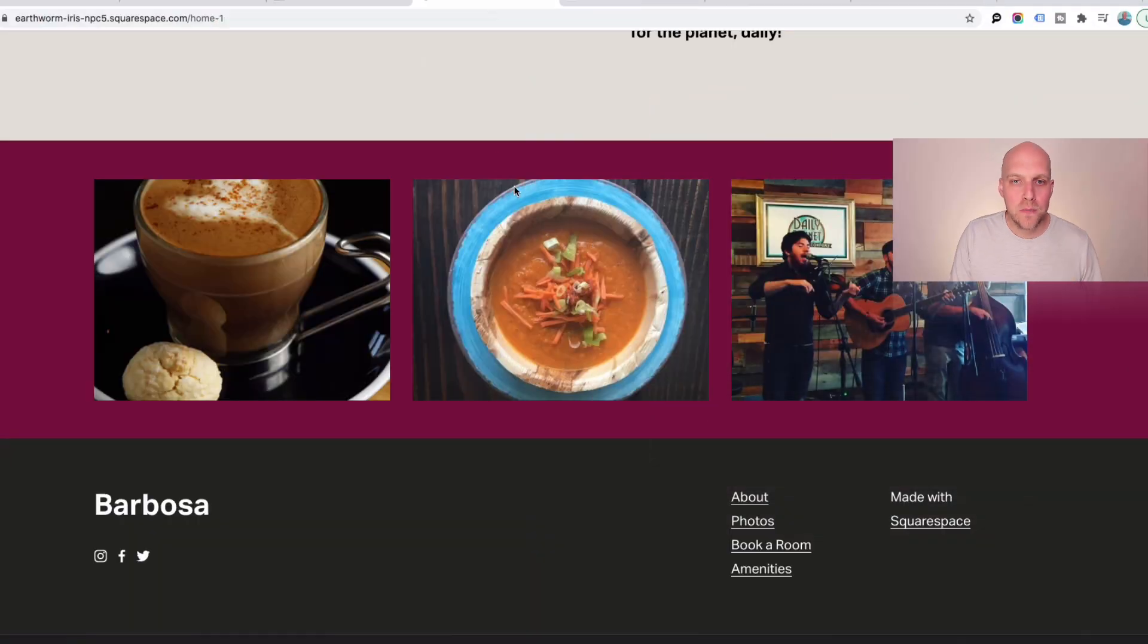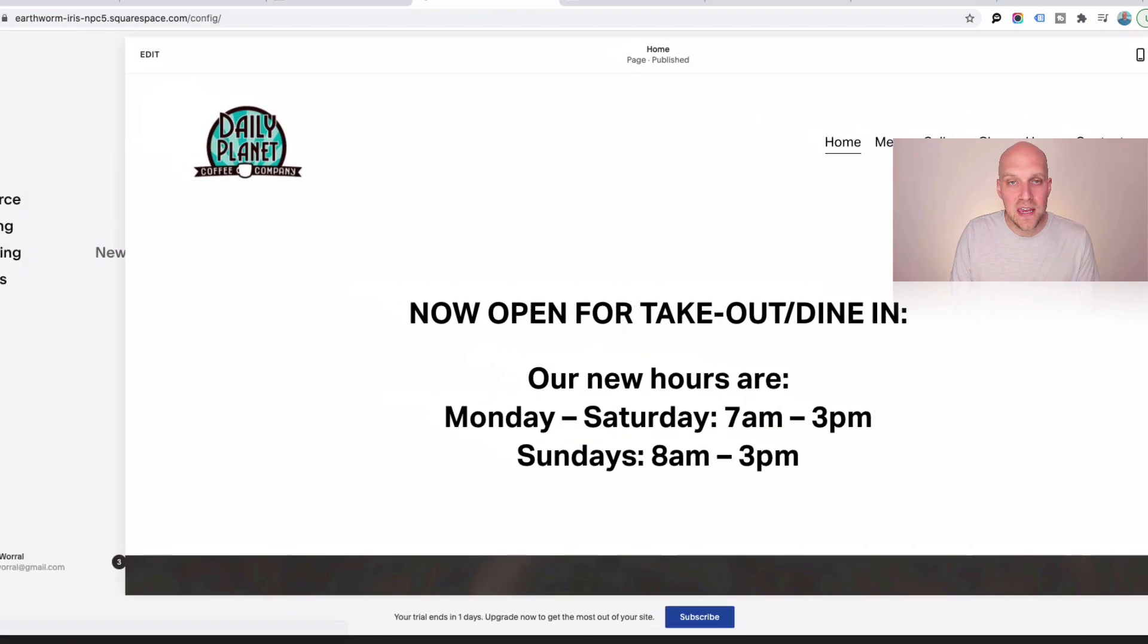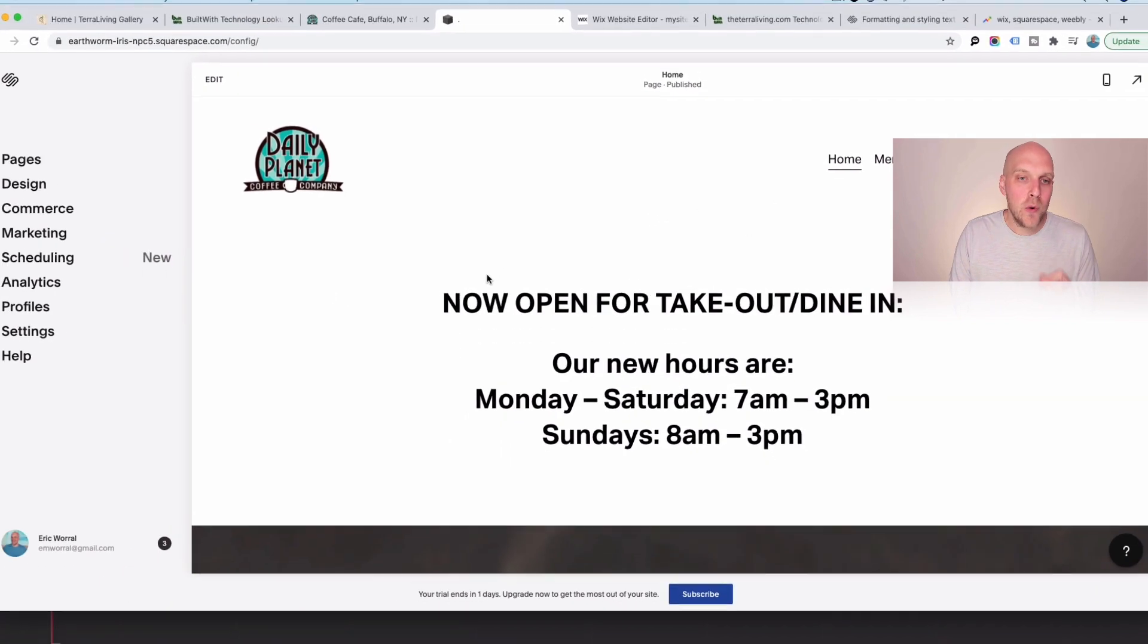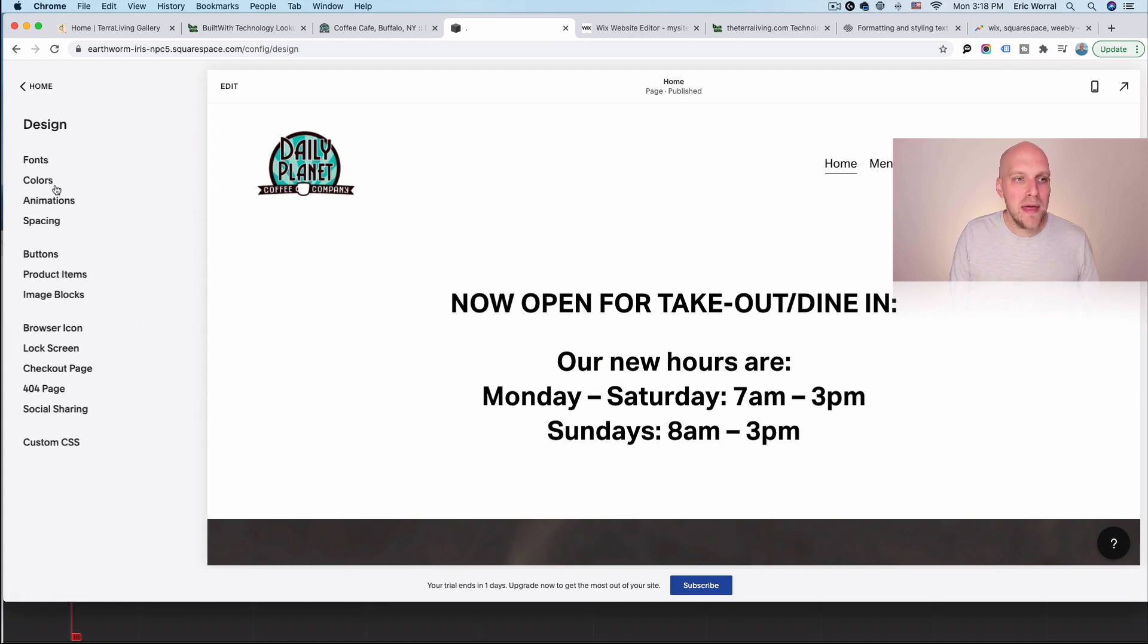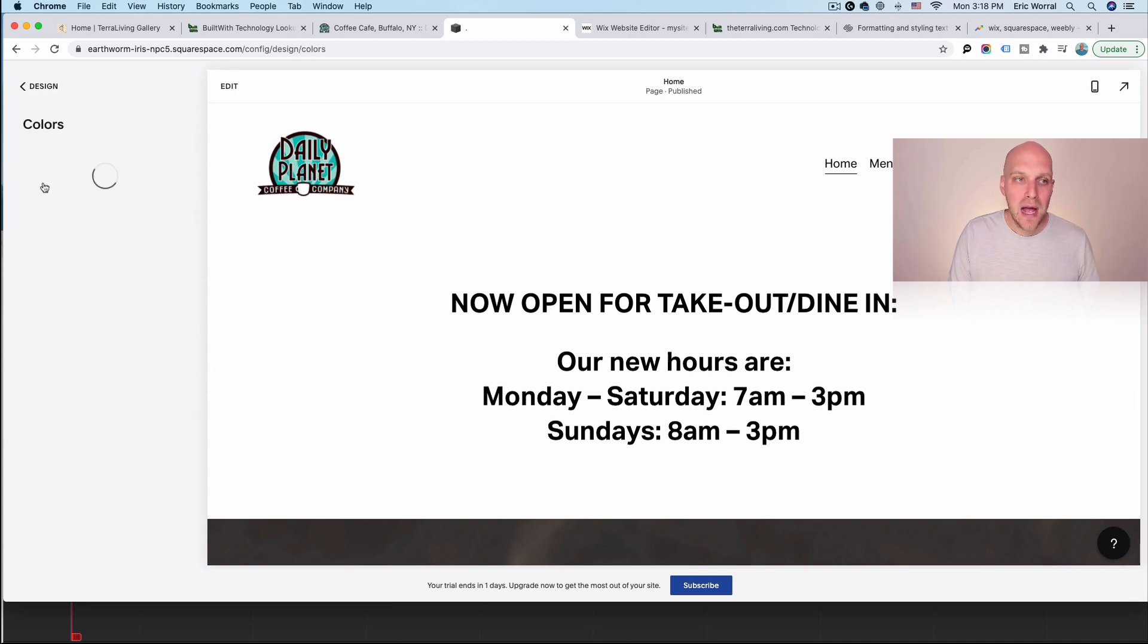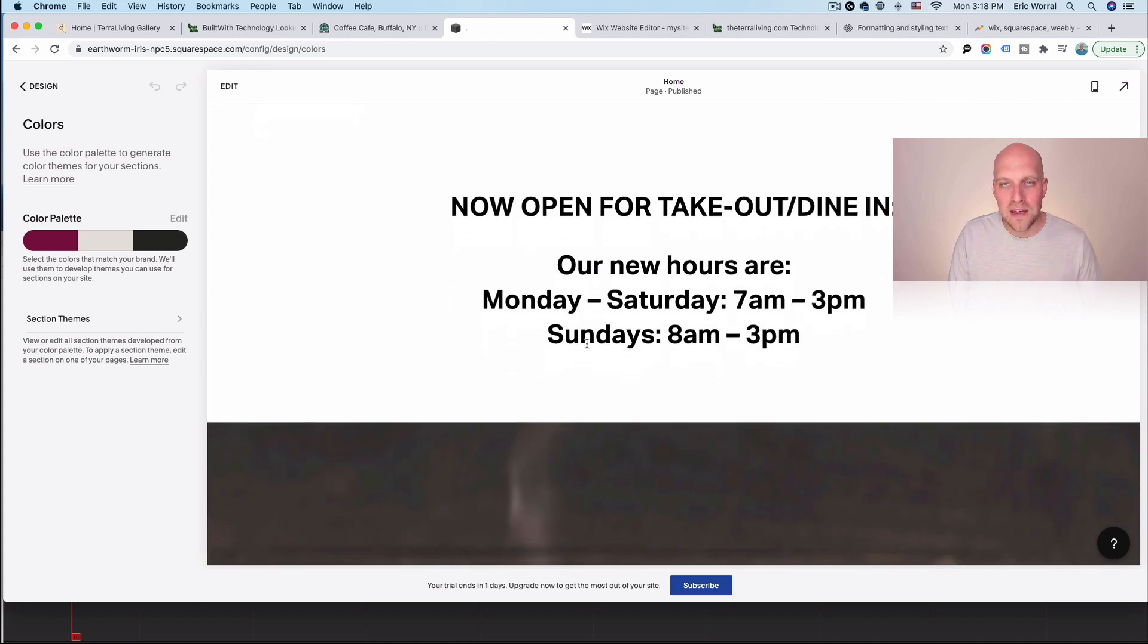And the reason for that is that really with Squarespace, what it's doing is it's trying to push you and force you into a theme. And then if you want to adjust anything, you have to adjust it on the theme level. So what I mean by that is if I want to change the colors, I have to go in and modify the color palette here. And then when I'm creating things, that color palette is what is used as the guide.